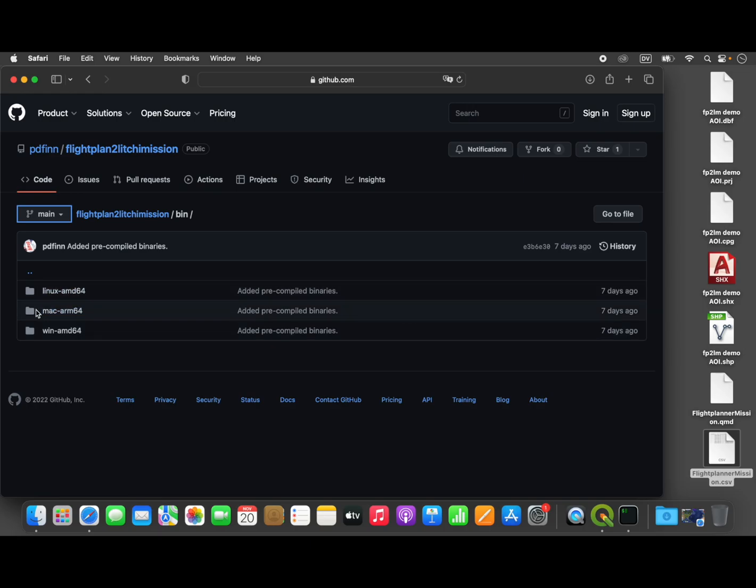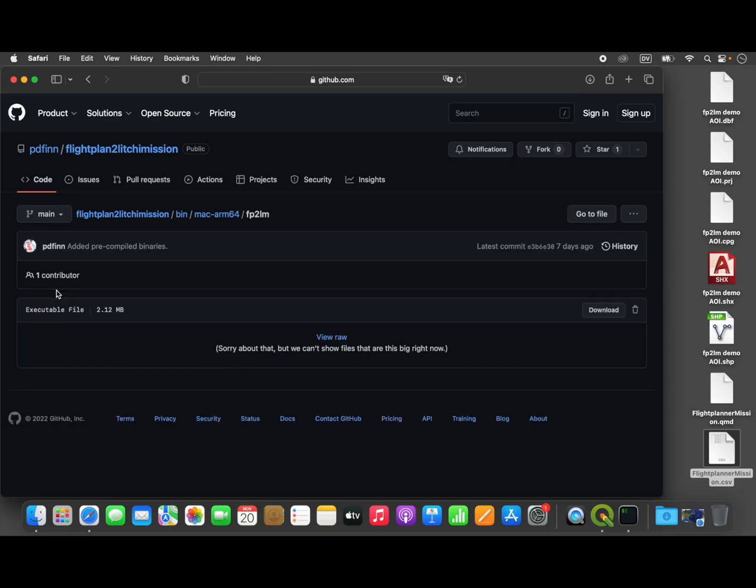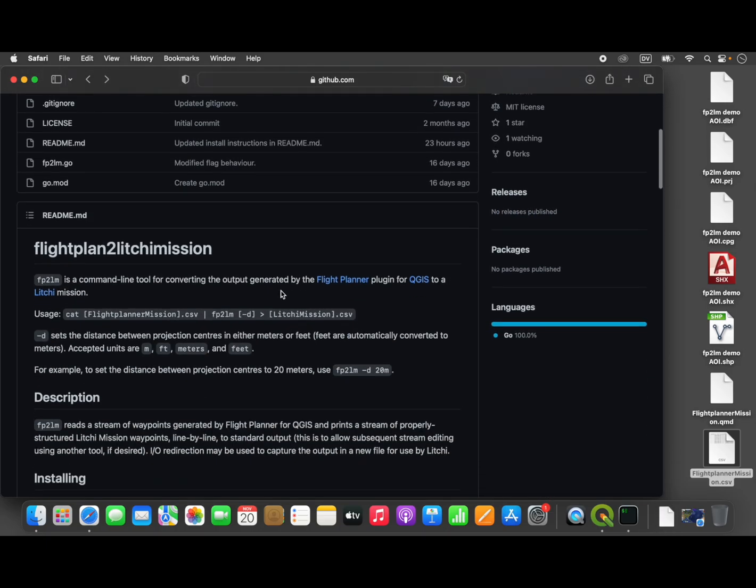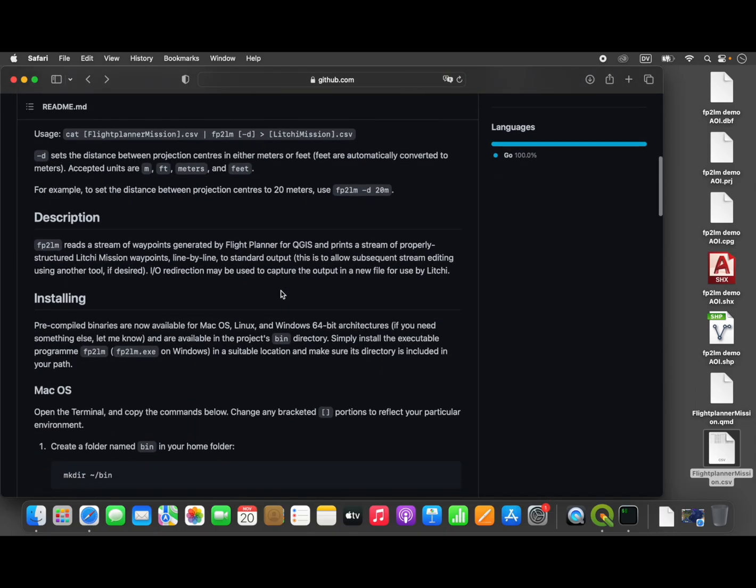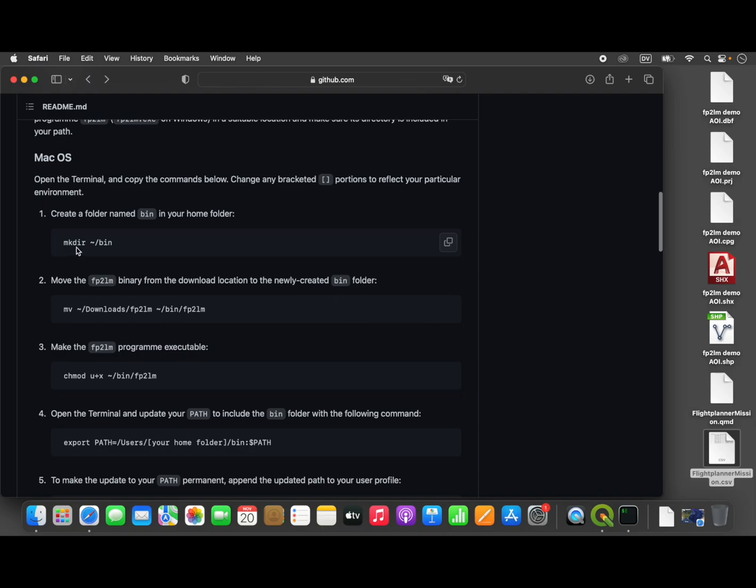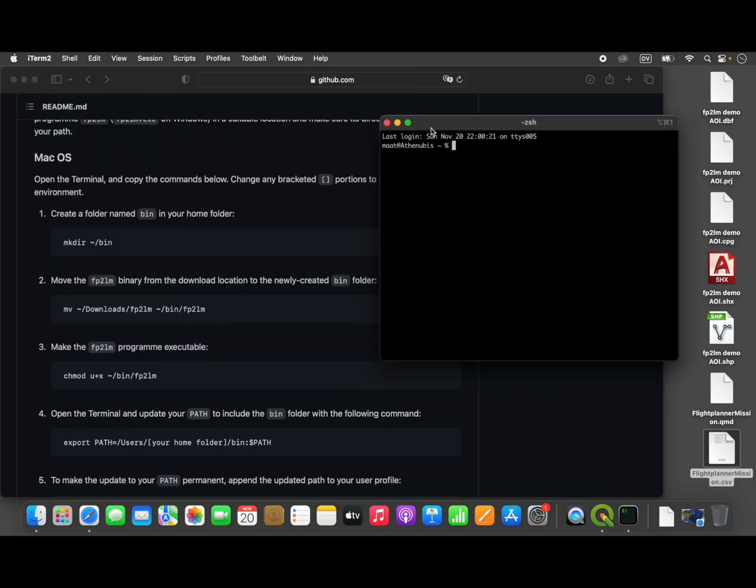We're on Mac ARM 64-bit, so we'll use this one. Here's the program fp2lm, and we'll just download that. The installation instructions are really just cut and paste, so you can copy these commands and open them right up in your terminal.